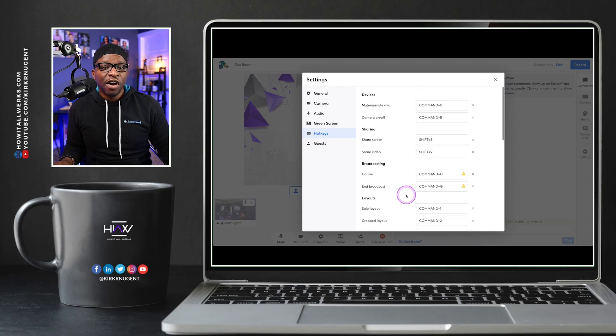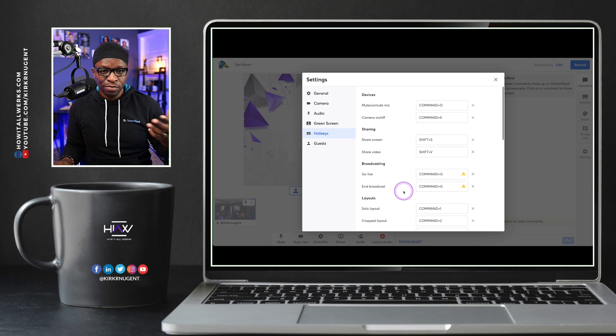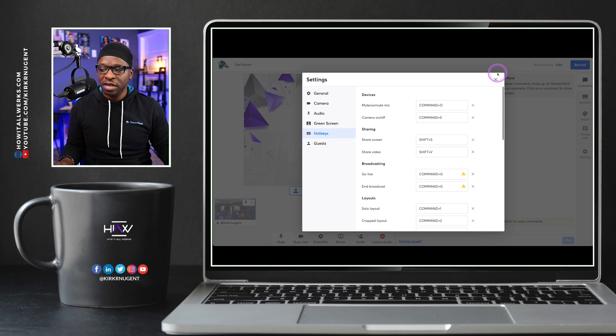Keep in mind, these Hotkeys are keystrokes, key combinations that you will press in order to do certain functionality in the system. We're going to take a look at that right now.